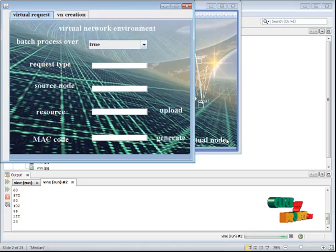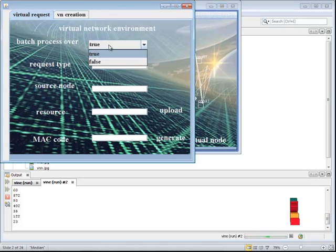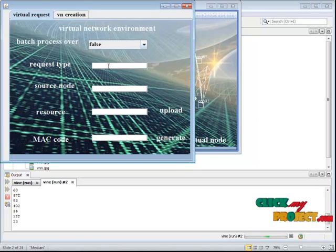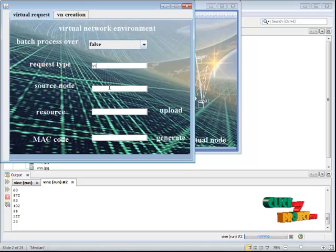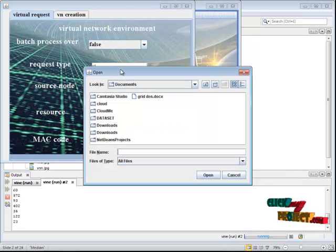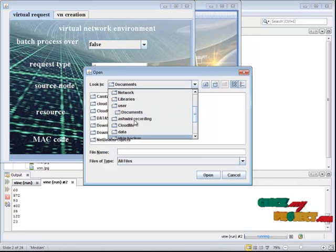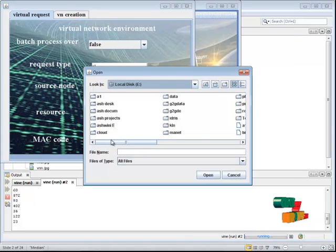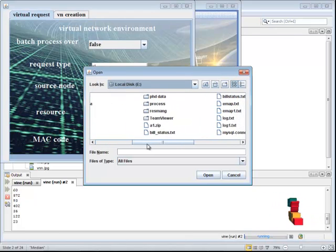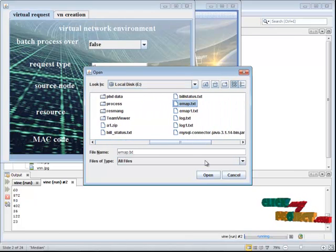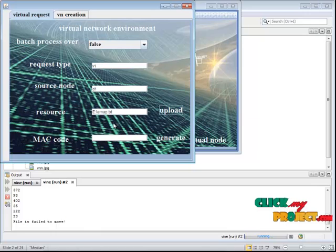After creating here, we have to go for a virtual node. Here, we have to give request type as V1 and source node as D1 and we have to upload data. These data is based upon the packets.